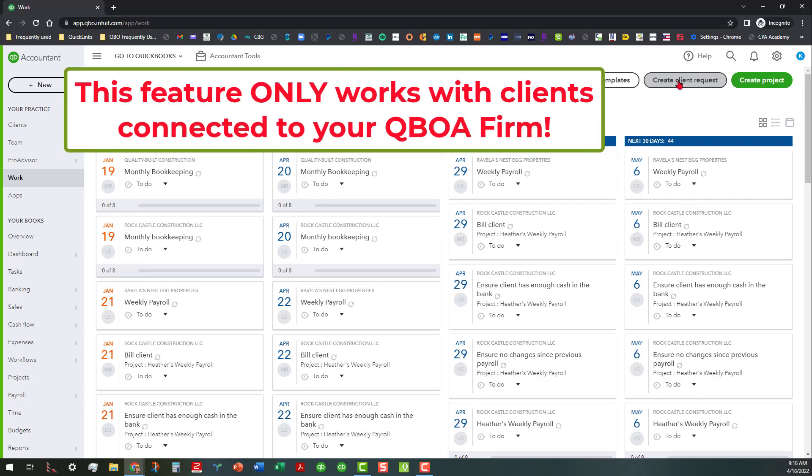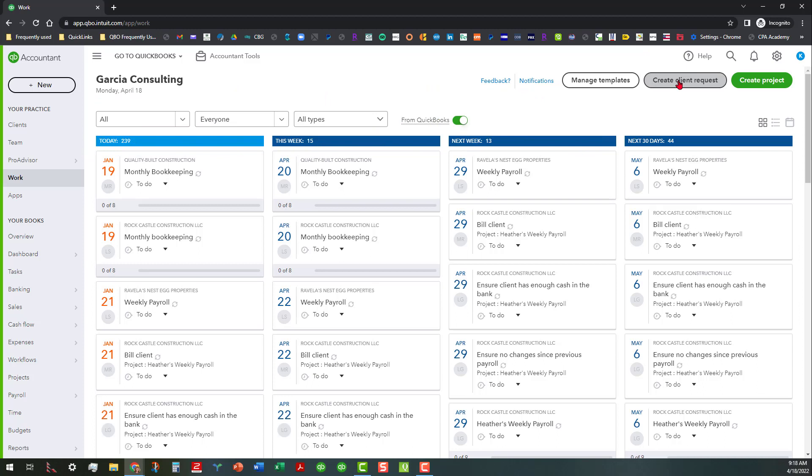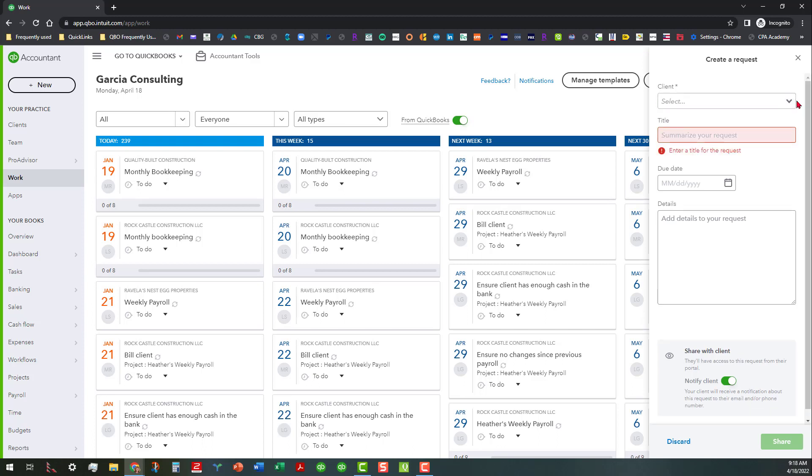Now the caveat to this is that you can only use this with QBO connected clients. You can't use this for any non-QBO clients because it'll only let you do it for those files that you have external accountant privileges with. Anyway, to get that started you just go ahead and click on create client request, and in this case I'm going to go ahead and create a request for one of the companies in here. I believe it's Rock Castle Construction.